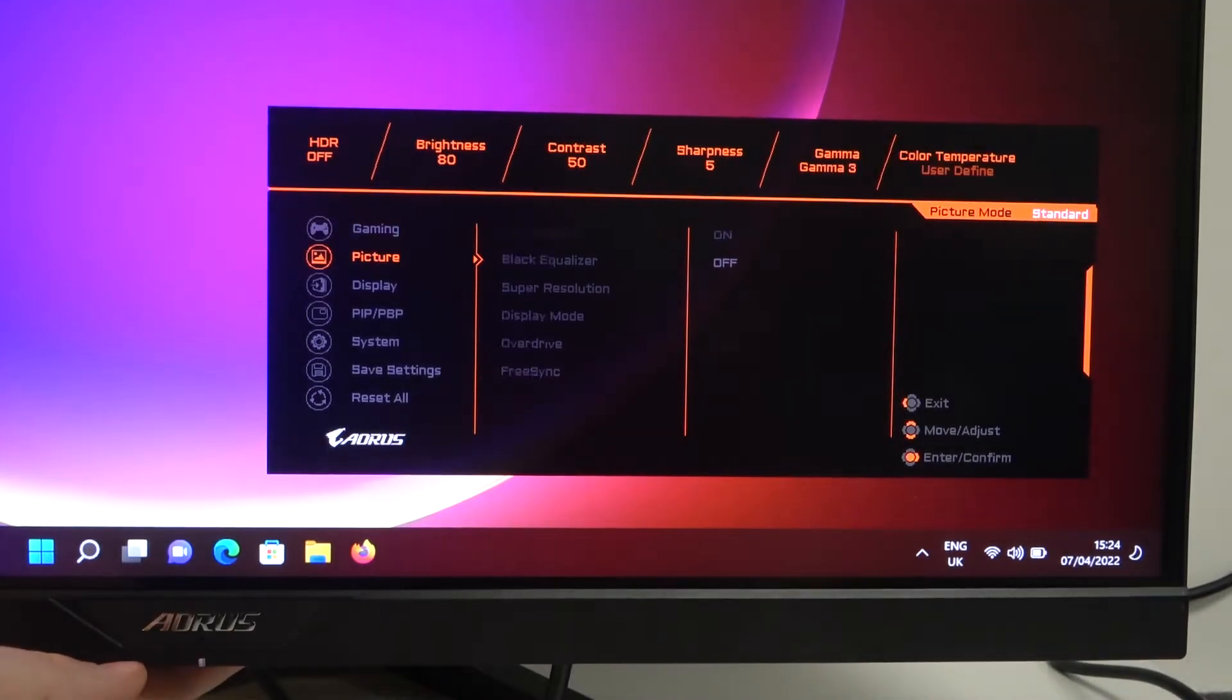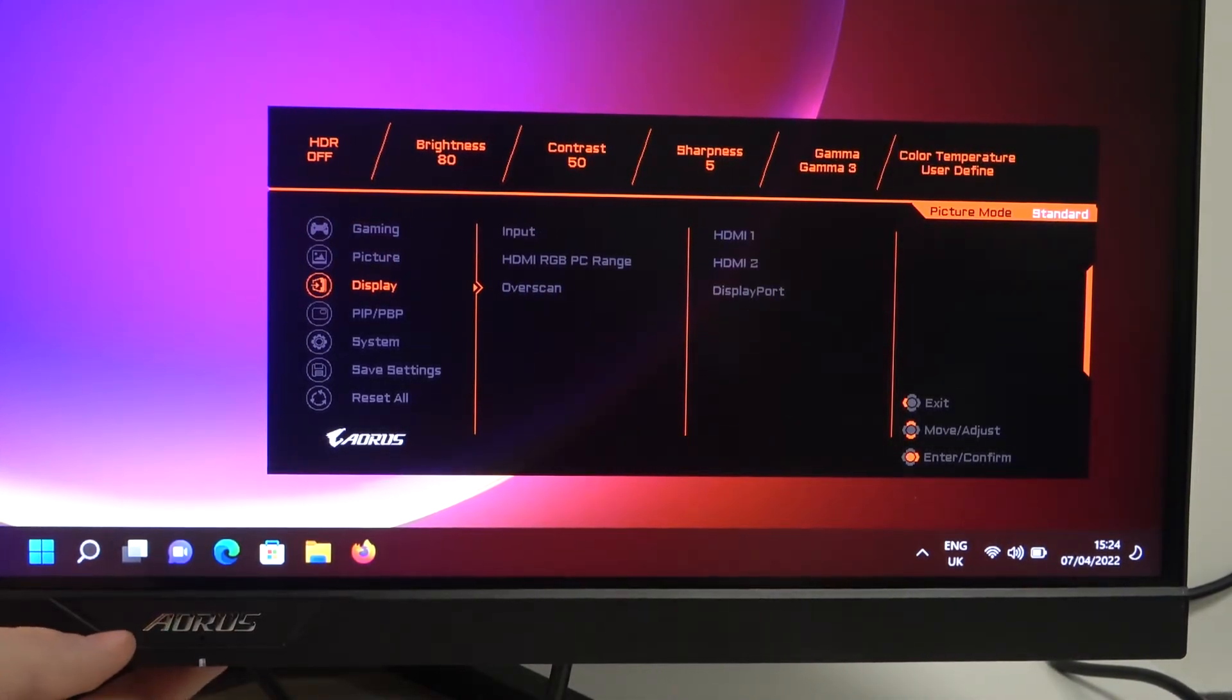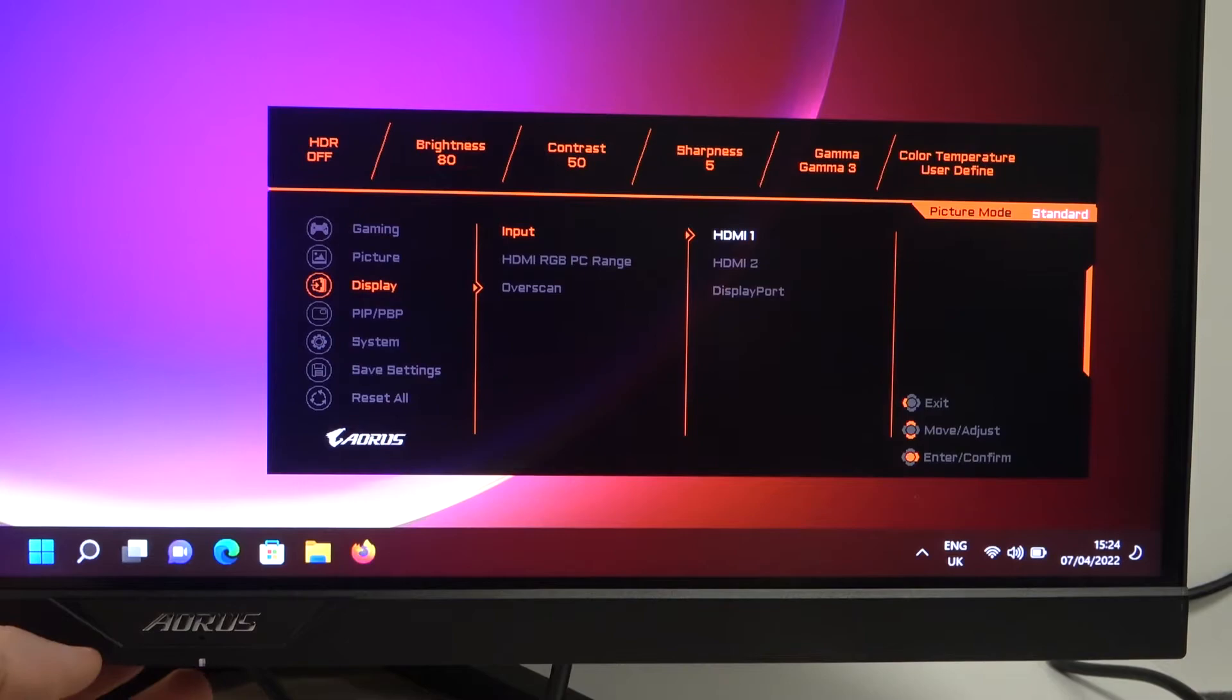Next, you have to scroll to the display and go for the inputs. So press right.